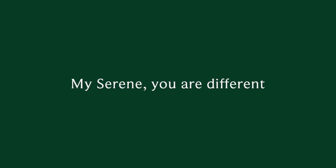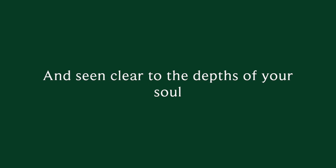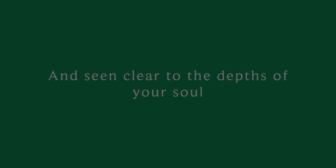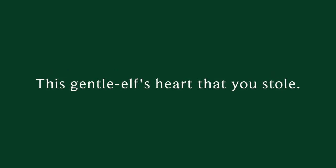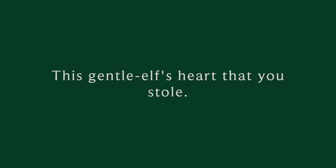My Serene, you are different. I've looked in your eyes and seen clear to the depths of your soul. I finally know I can trust you to keep this gentle love heart that you stole.